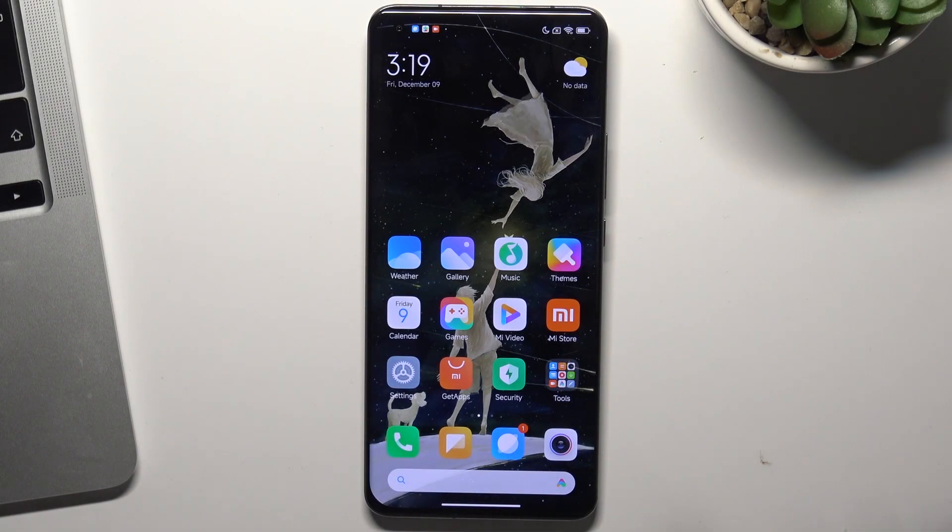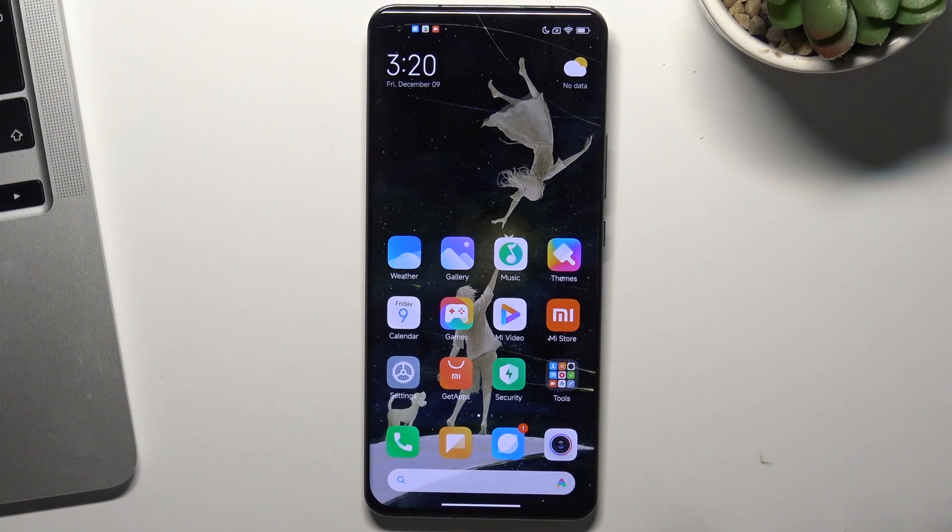Hi! In front of me is a Xiaomi Mi 11 Pro device and now I'm going to show you how to check IMEI and serial number on this device.